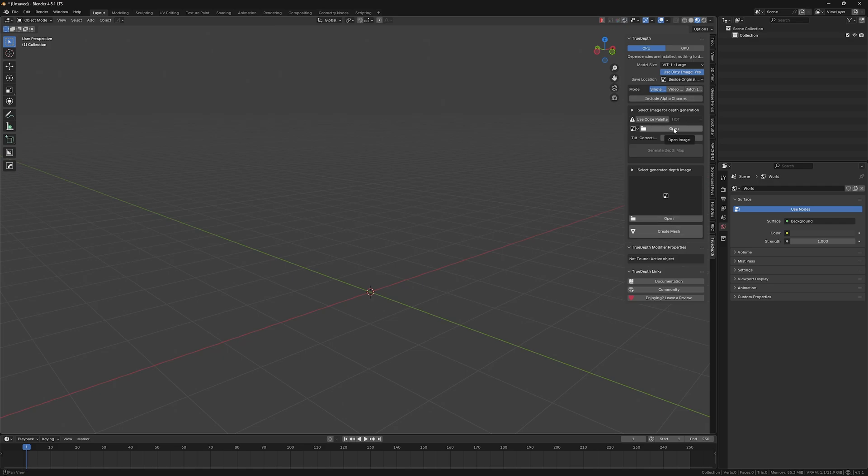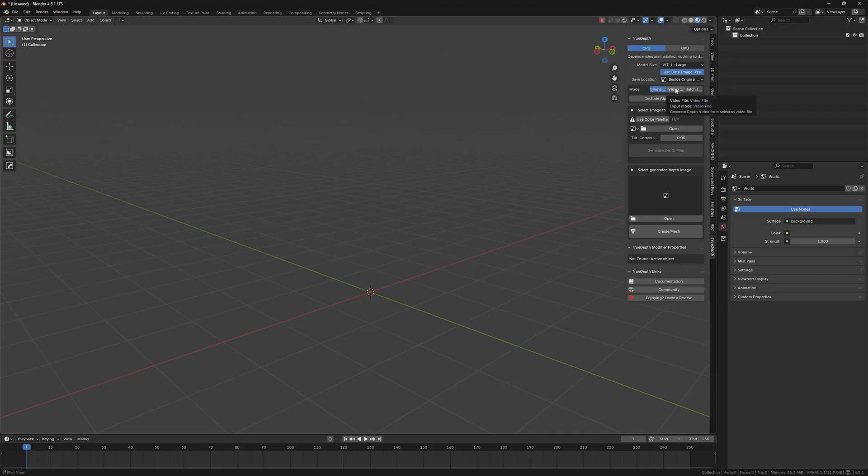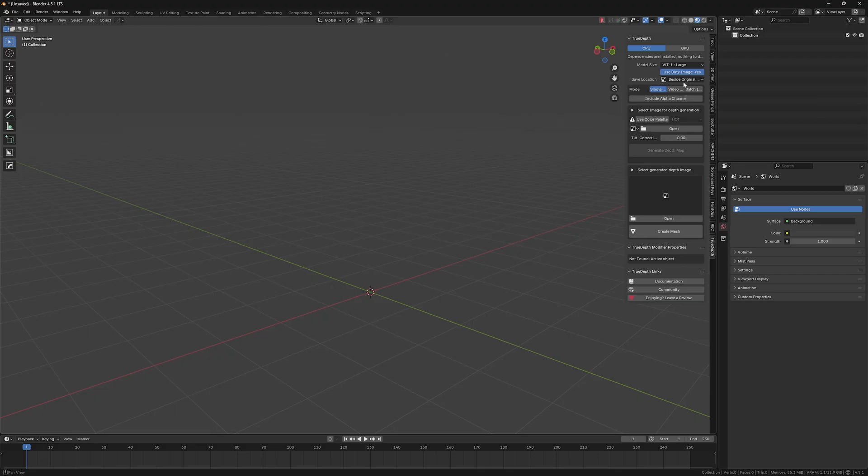And so we have here these modes, different modes. This one is for video. So if you have some video file that you want to convert, you will choose that one. And this one is for batch images. If you have some sequences of PNGs, for example.